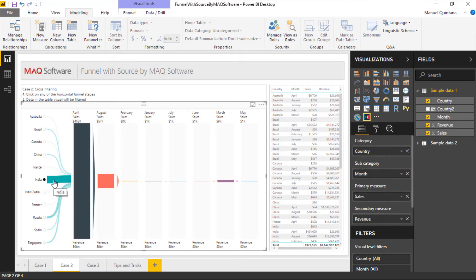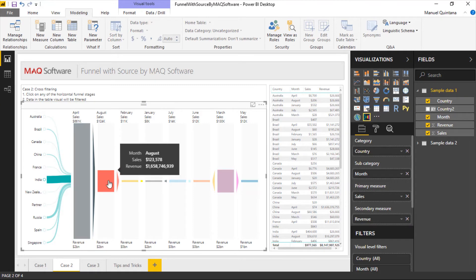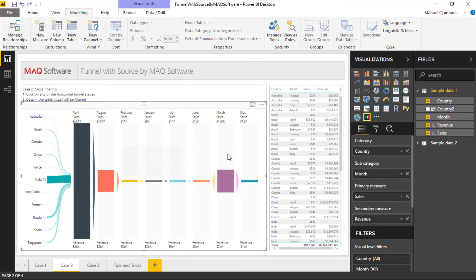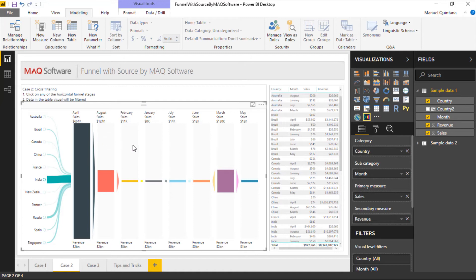It should also be noted that whenever we're displaying inside the Funnel with Source chart, this is going to have the ability for cross-filtering, so we can filter other visuals. We do have a couple of formatting elements at our disposal as well.